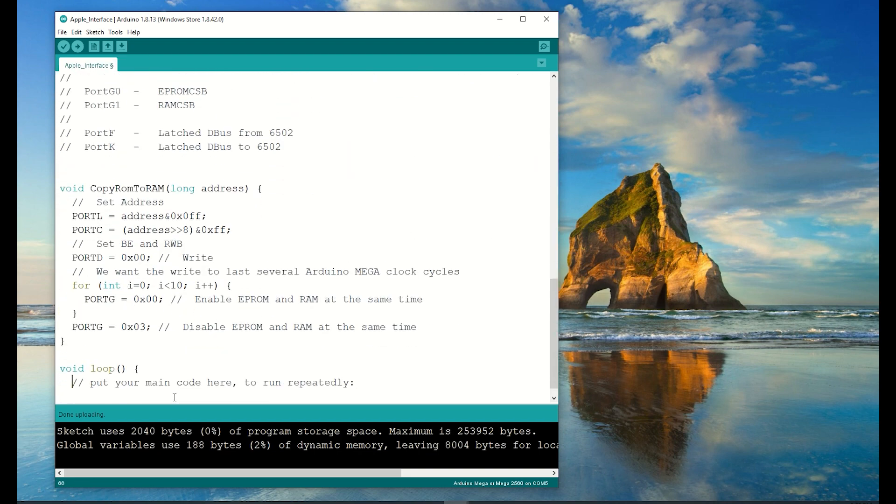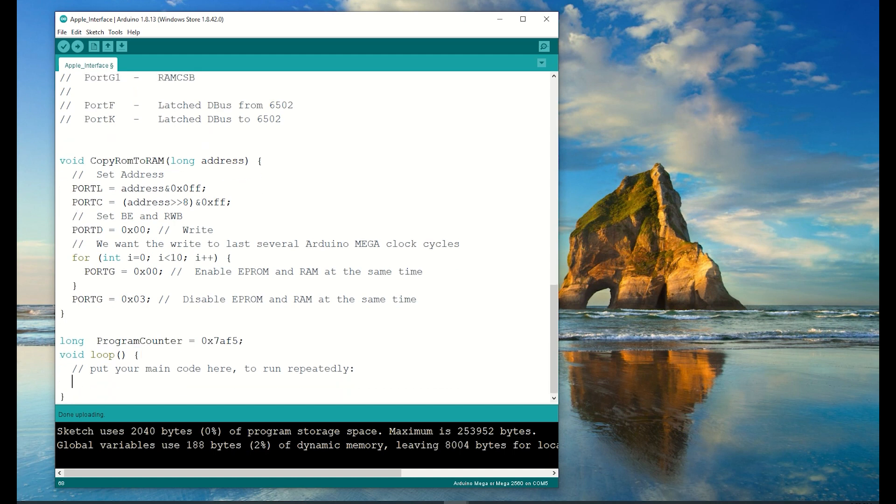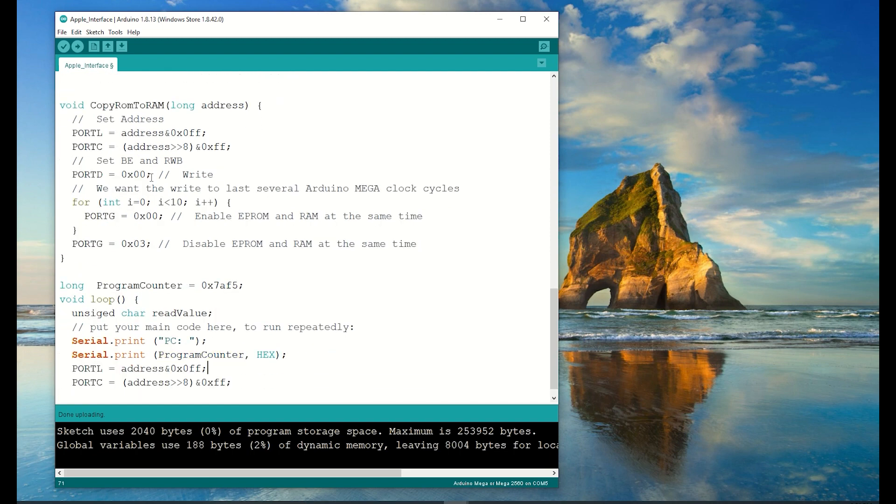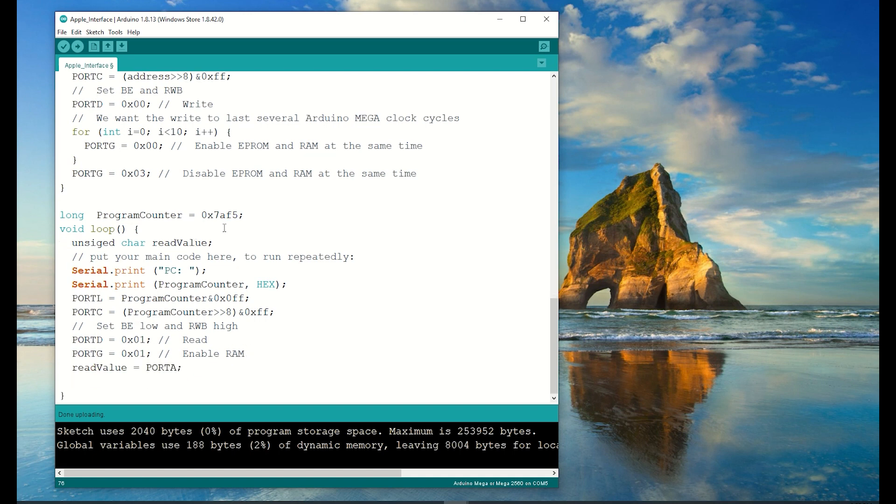I'll call the copy ROM to RAM subroutine in the setup for all 65,536 memory locations. I want to test to see if the copy worked, so let me just query from a known location. Address 7AF5 contains F8, which is the instruction for SED, which is set decimal, which is the point at which I enter the Pacman code.